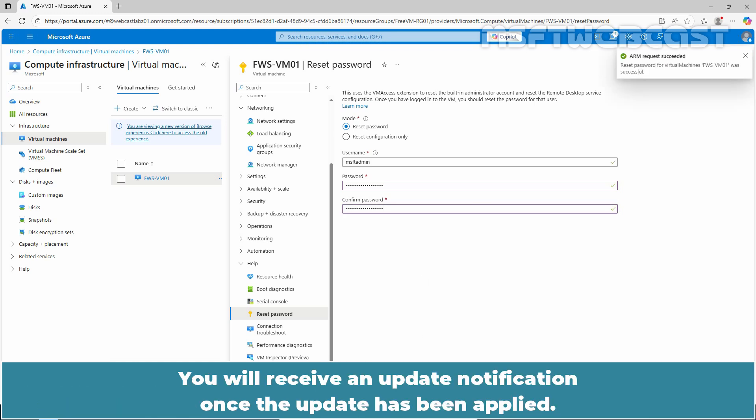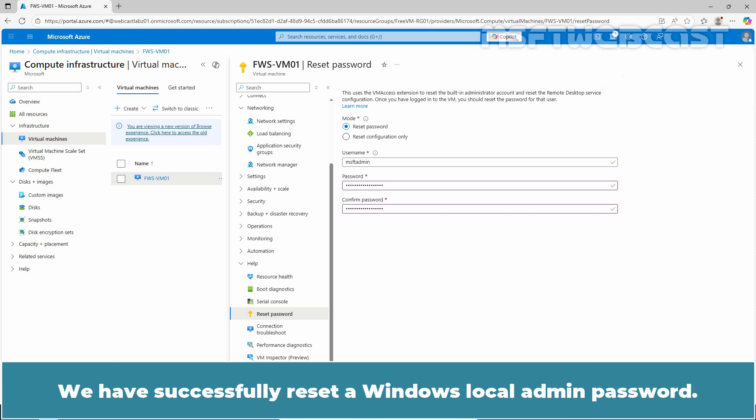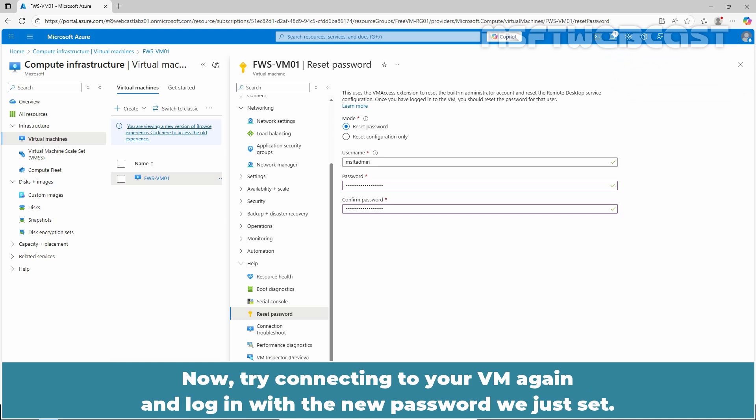You will receive an update notification once the update has been applied. We have successfully reset our Windows local admin password. Now try to connect to your VM again and login with the new password we just set.